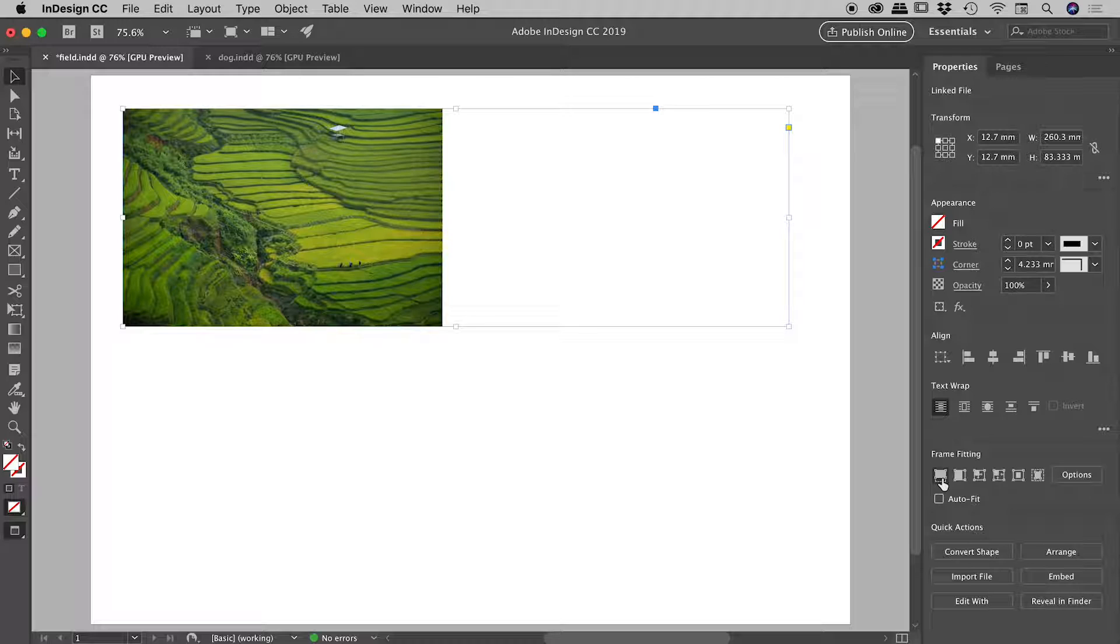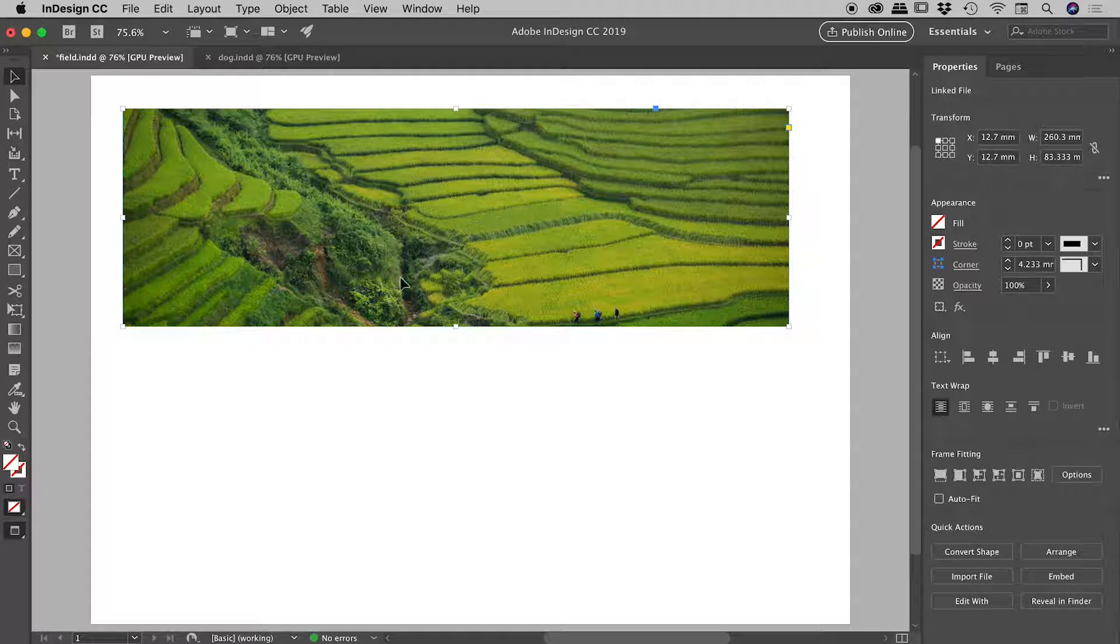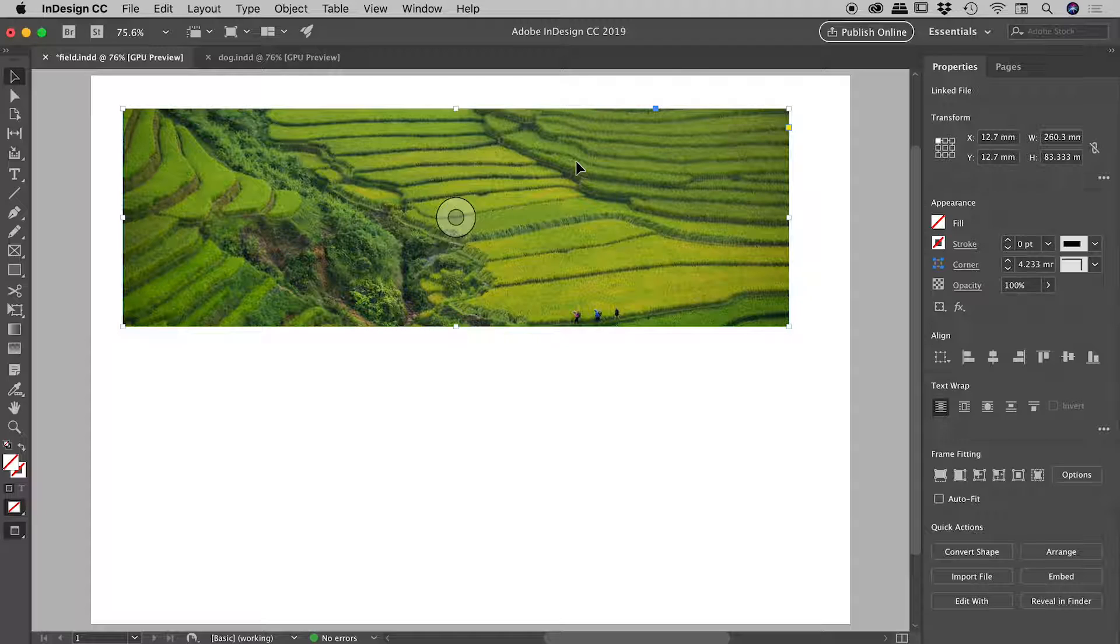Now lots of cool buttons available to me. The first one will fill the frame proportionally, the next one fit content proportionally, third one fit content to frame - lots of great options. I just want to run with the first one, fill frame proportionally, so I click on that. The image swells to fill the frame, everything's great. Of course I'm a fickle designer...